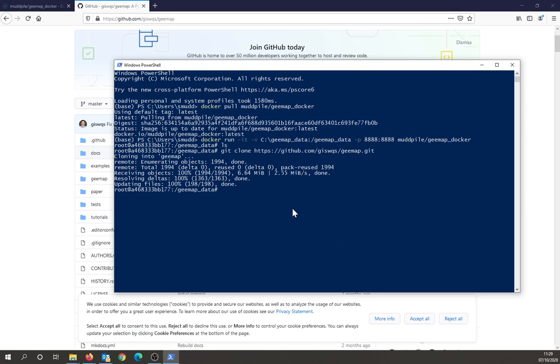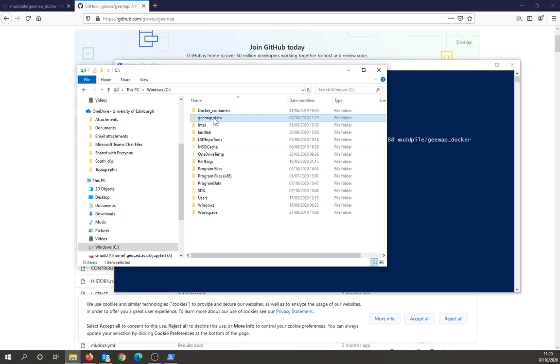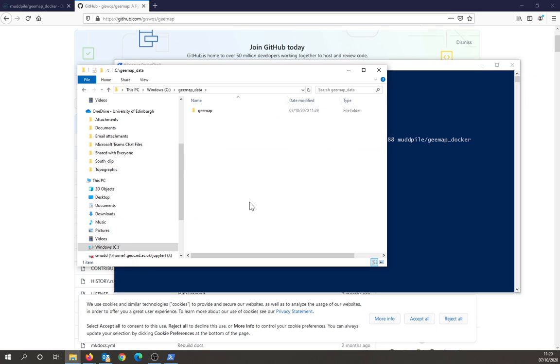Okay, so now I have the repository inside my container. It'll also be in this linked directory.